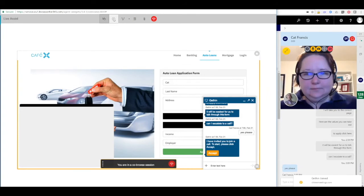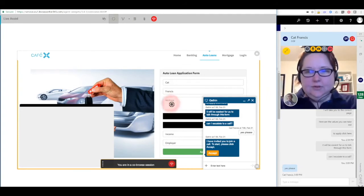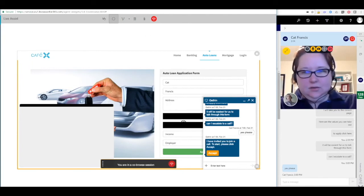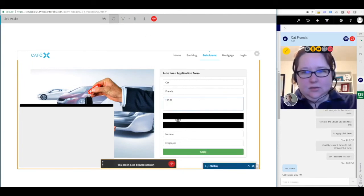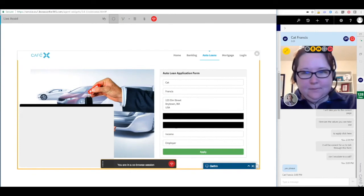On the agent side, you can see that they're helping to fill in that auto loan application, and they're using the beacon to call the customer's attention to the address field. They can't see the social security number or birth date fields. When the customer minimizes the chat screen so that they can better see the form, the agent sees that as well.